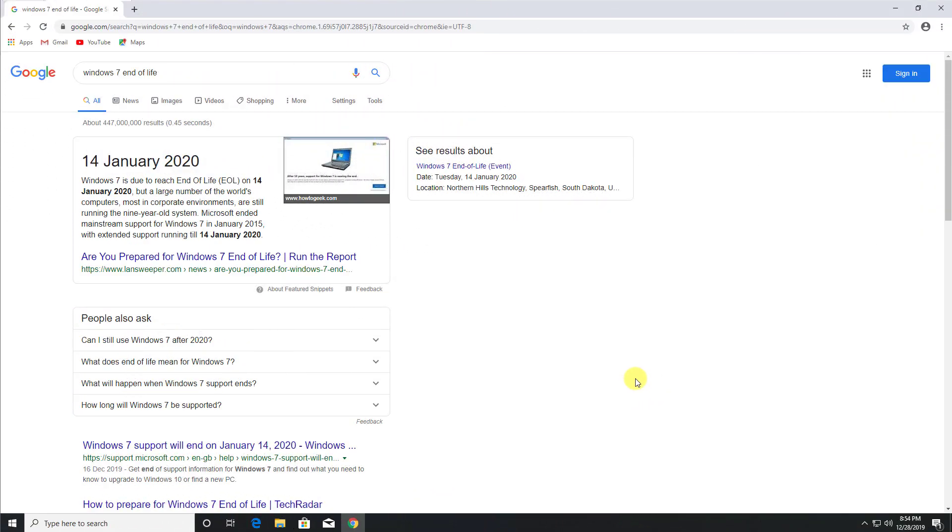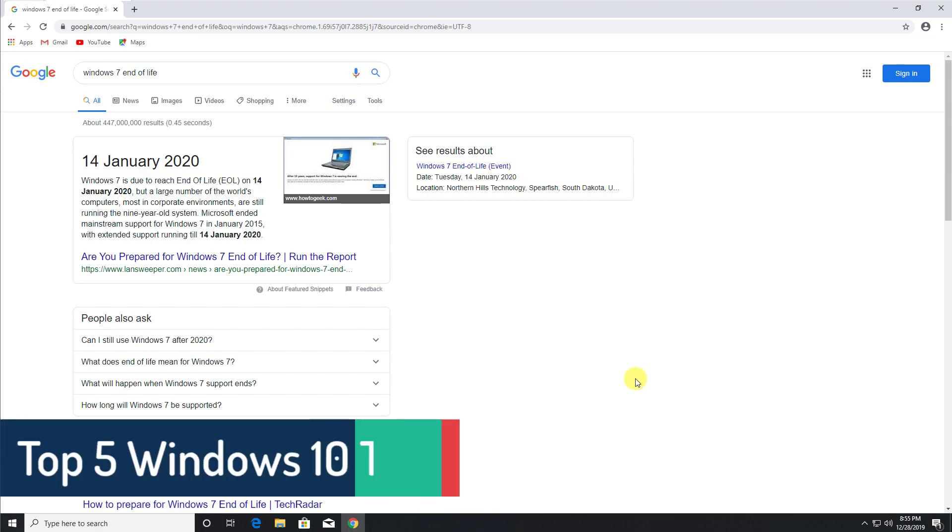Hey guys, welcome back. So Windows 10 has been out for about five years now and it really does have some cool features under the hood which not necessarily everybody knows. In this video today, let me share with you five cool things that you can do with your Windows 10 computer.